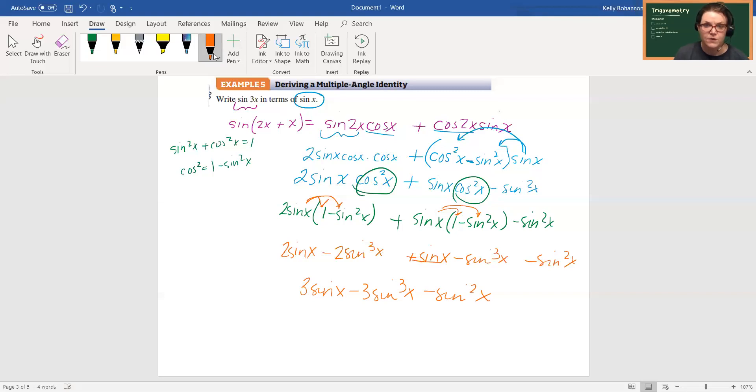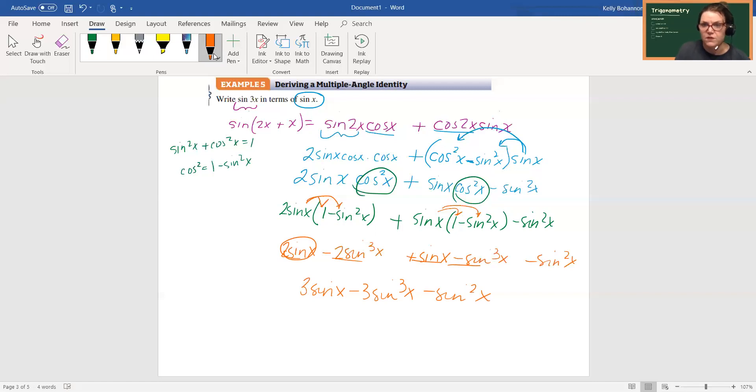This went with these and minus minus. Oh, except for this should be sine cubed.